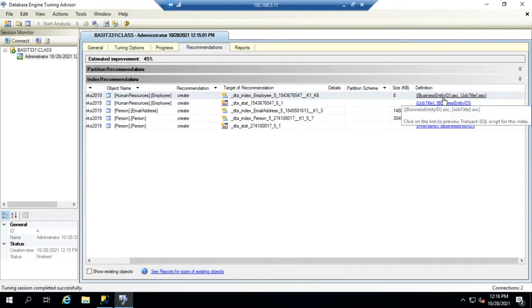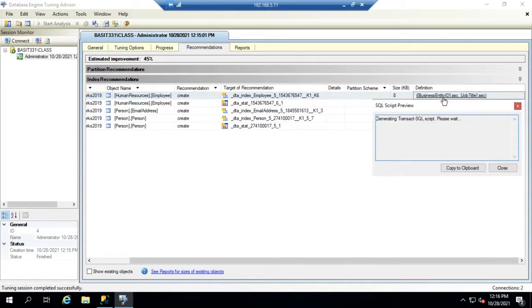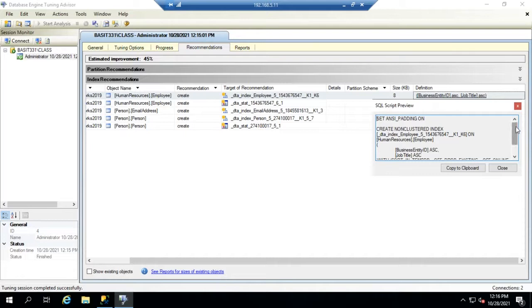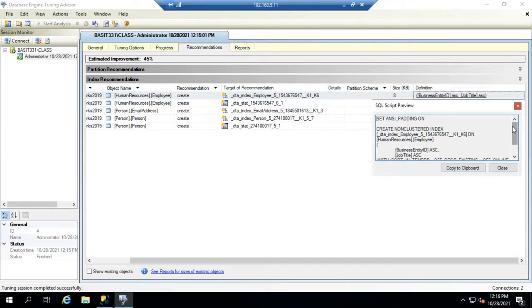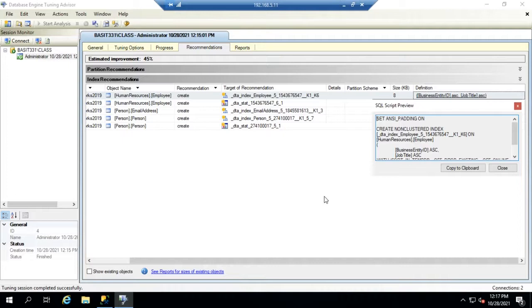If you click this link it will actually show you the code that will create that. And then you can copy to the clipboard and paste it into a new query and execute it, and it will create that statistic or that index or whatever the recommendation is.